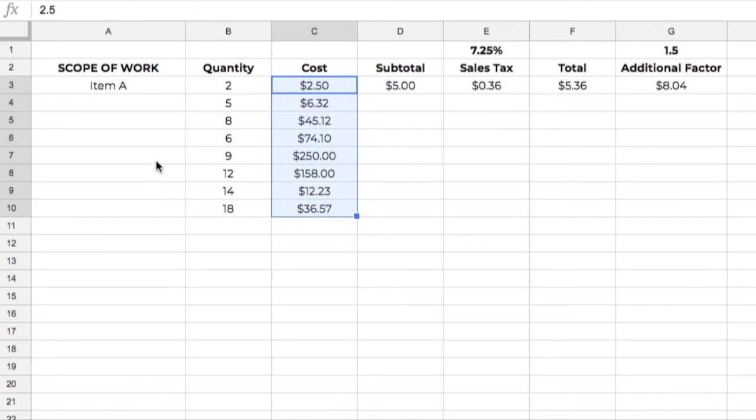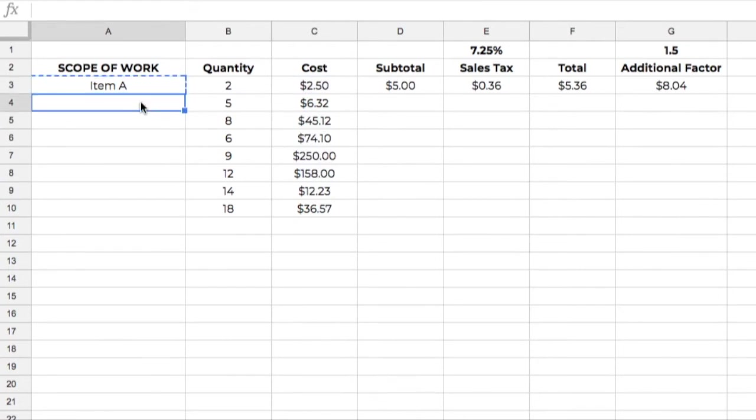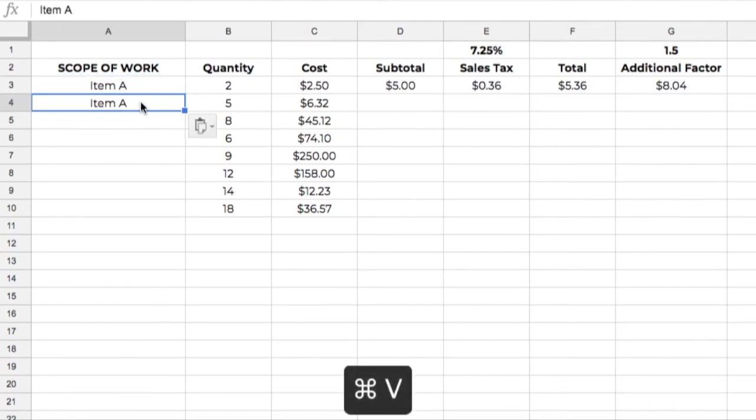First example we're going to do is just the copy and paste function. I've got a couple of different ways we can do that. I'm going to highlight the cell, hit Command-C, and highlight the location where I want that cell where I copied it. And I'm going to hit Command-V, and that's for paste. So that's one way I can do it.